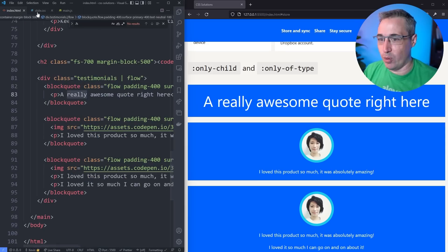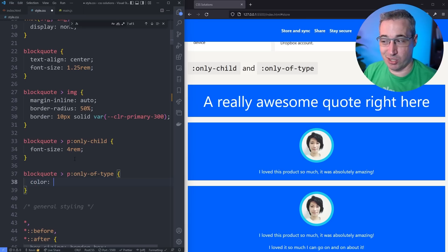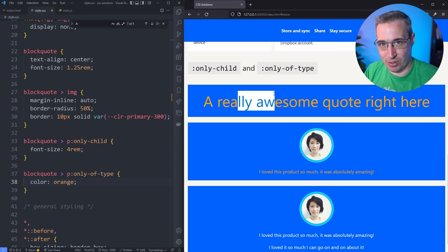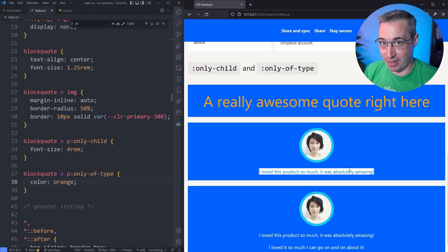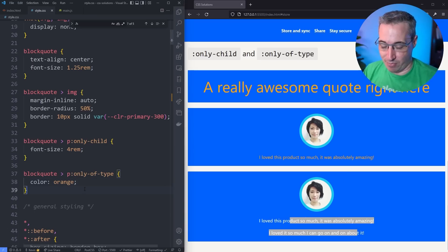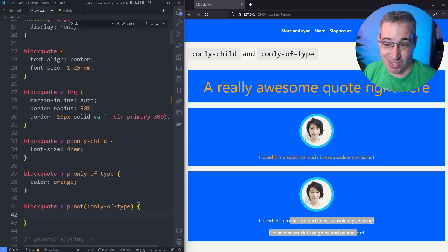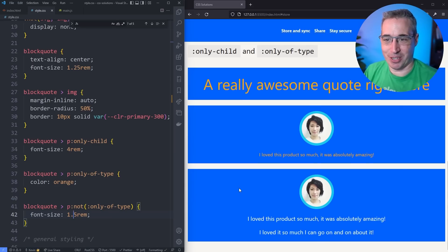We can also look at `blockquote p:only-of-type`. Let's change the color to orange so we can see it working — it's going to target this paragraph and this one, because in both cases they're the only paragraph of type. The first one is the only child, which by default makes it only of type, and in the case with an image and one paragraph, it targets that paragraph too. But it leaves the ones alone where there are multiple paragraphs. You could also do `blockquote p:not(:only-of-type)` and give those their own styling — maybe `font-size: 1.25rem`. You can see it got a little bigger.